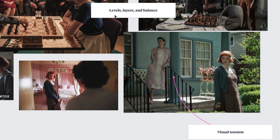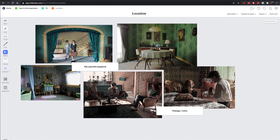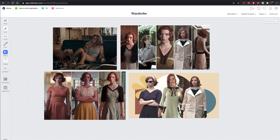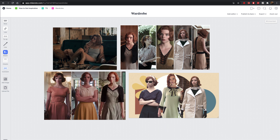Those are strong examples of compositional elements that will work as good inspiration. The location is very fifties and sixties inspired — lots of wallpaper, patterns, a vintage and retro feeling that plays into the color palette. The mood is pensive, stoic, intense, and moody. For wardrobe, all we did was Google 'Queen's Gambit wardrobe' and a lot of images came up — really easy. Feel free to do a photo shoot based off Queen's Gambit — we'd love to see what you come up with.